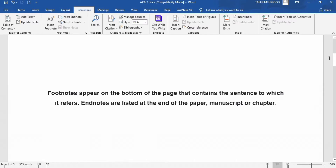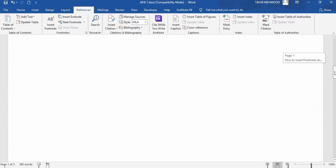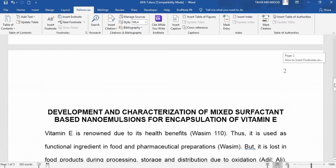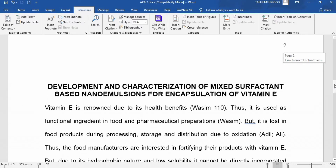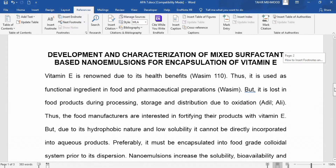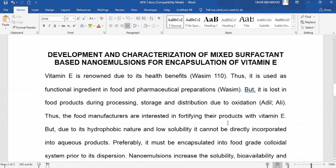First, we will learn how to insert footnotes. Here is the second page of my document and I want to add a footnote here. For example, the food manufacturers are interested in fortifying their product with vitamin E. I want to add an explanation that this vitamin E is in the form of vitamin E acetate. Click where you want to insert the footnote.